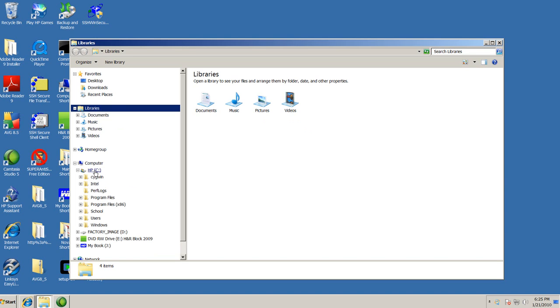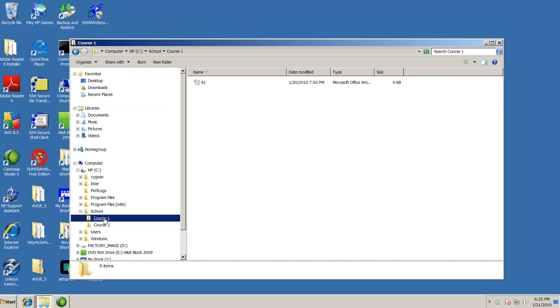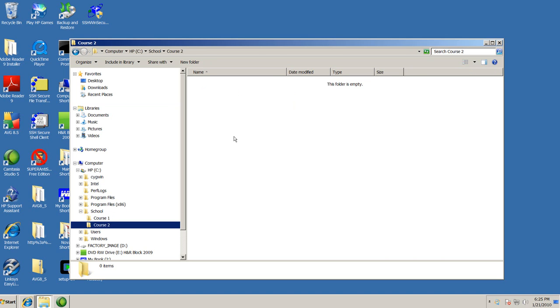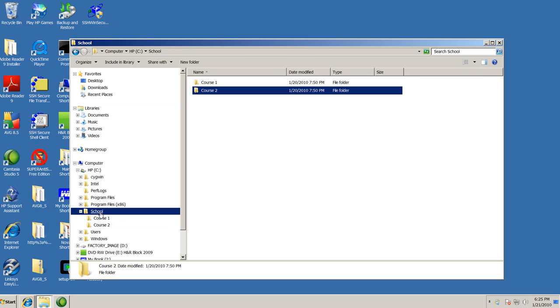And I'm going to notice over here I have a folder called School, and underneath that I have a folder called Course 1, and inside that there's like an assignment 1 called A1. And then Course 2, it's empty, but notice the hierarchy here. Now School is whatever school you're attending, whether it's high school, college, the name of your school. So you can organize your items in a hierarchical fashion or organized fashion.